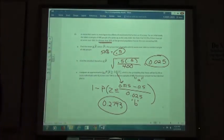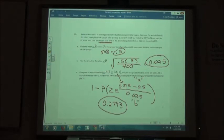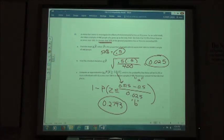Rounded to four decimal places, the answer is 0.2743. That last half just uses the same kind of formula with different variations depending on what we know in our word problem — just punching your numbers into the formula correctly.